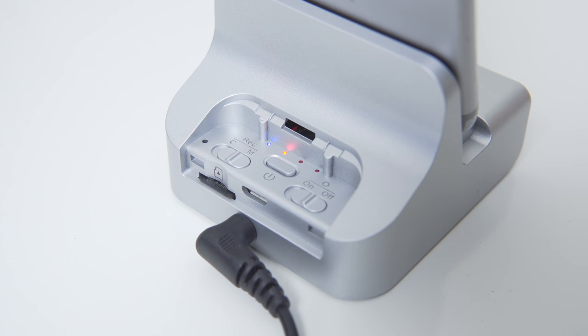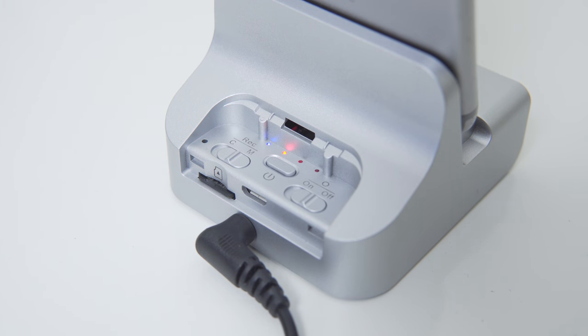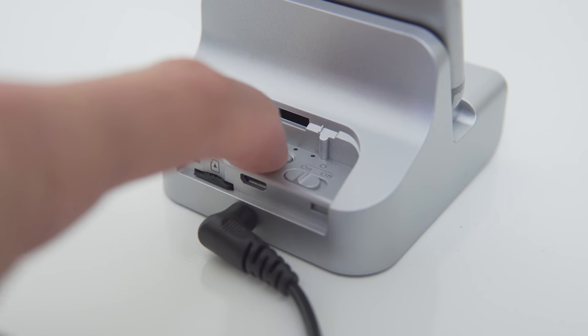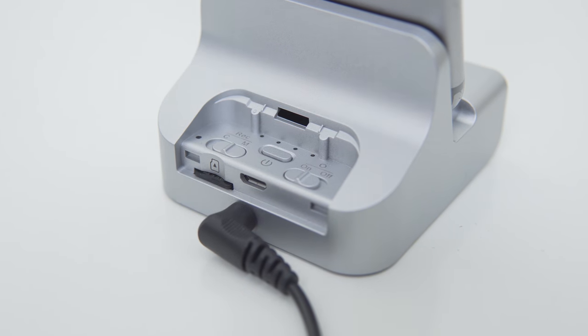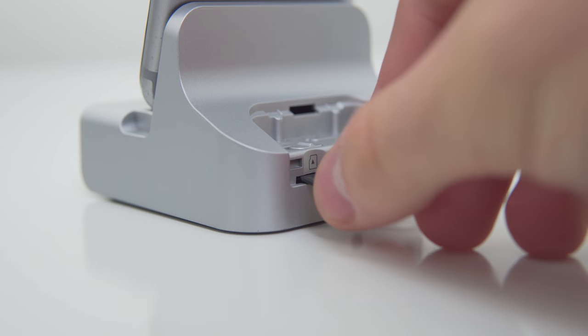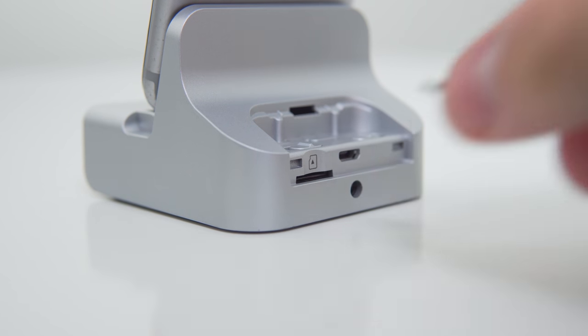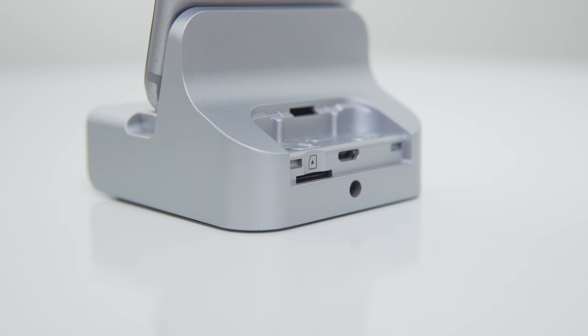To retrieve the footage, simply turn the device off by pressing and holding the power button for five seconds, and then either remove the micro SD card and plug it into a computer or plug the device into a computer via the provided USB cable.